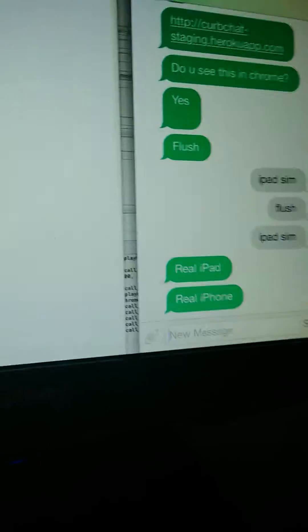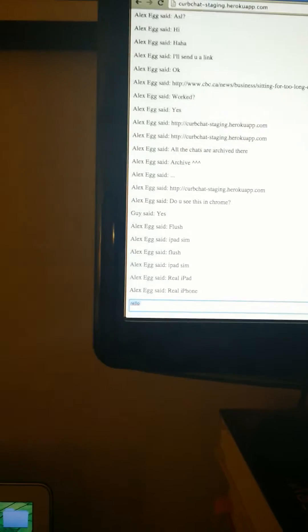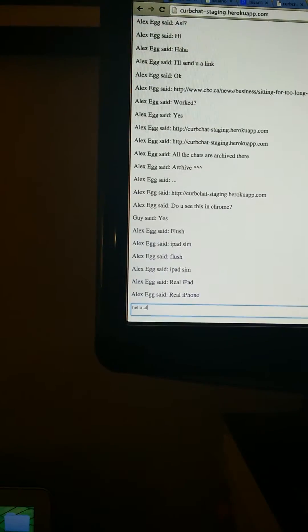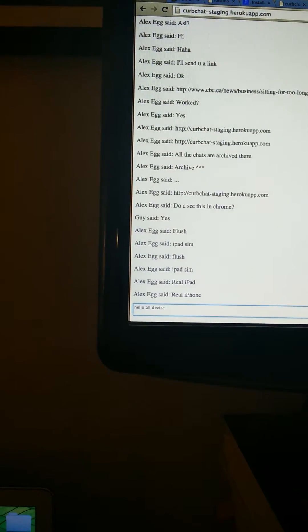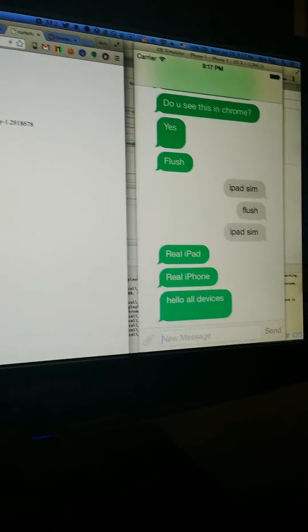There's the simulator and here's Chrome. And then one last demo — we'll do it from Chrome. Go, hello all devices — and all devices got it.